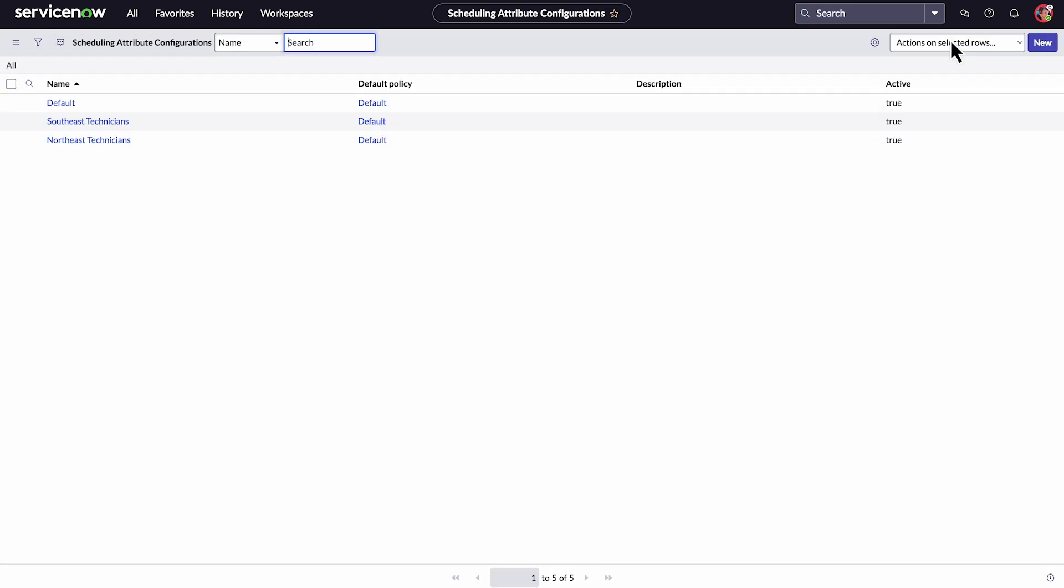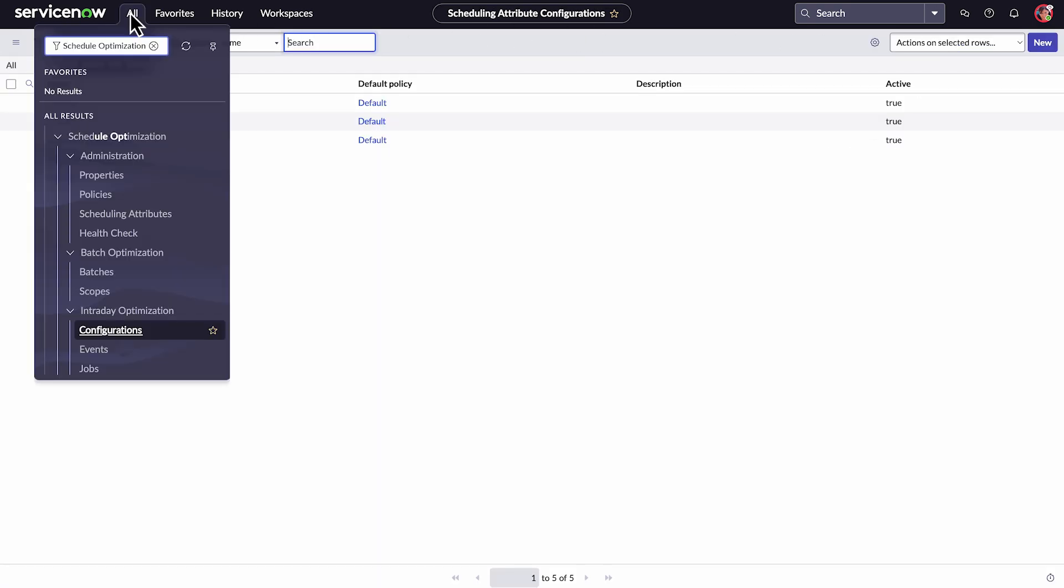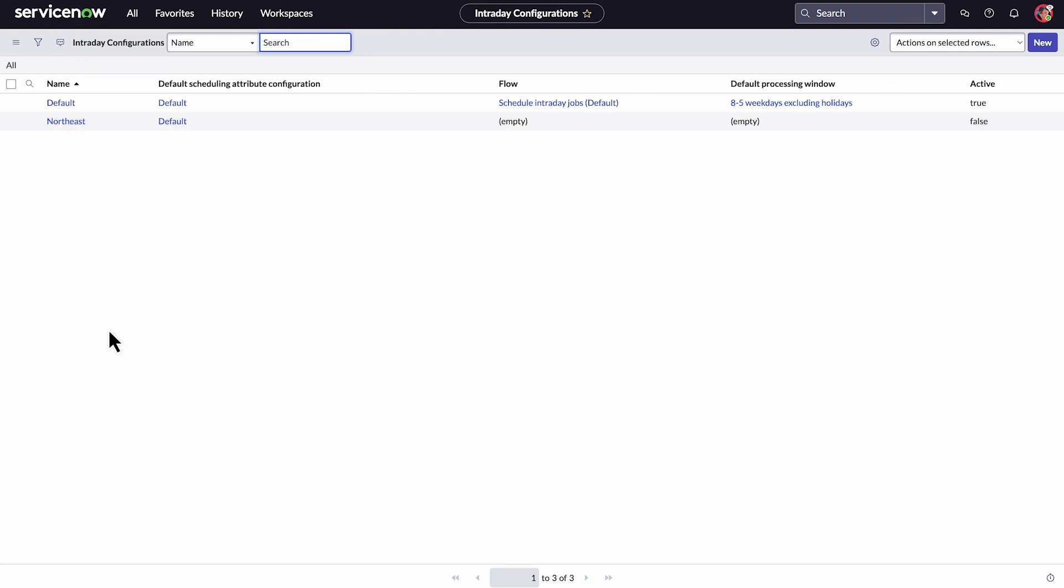Next, we'll navigate to Schedule Optimization again and select Configurations under Intraday Optimization. Then select an existing intraday configuration.